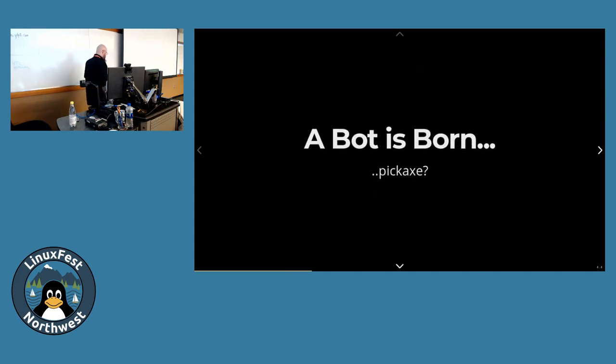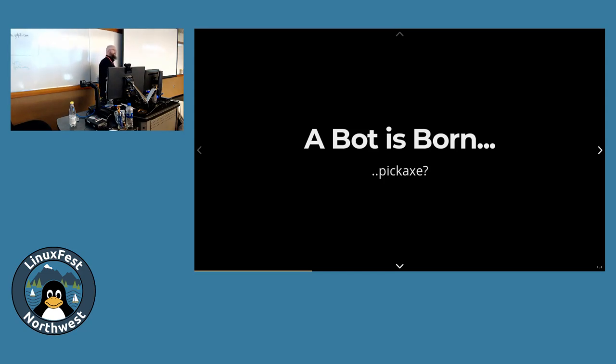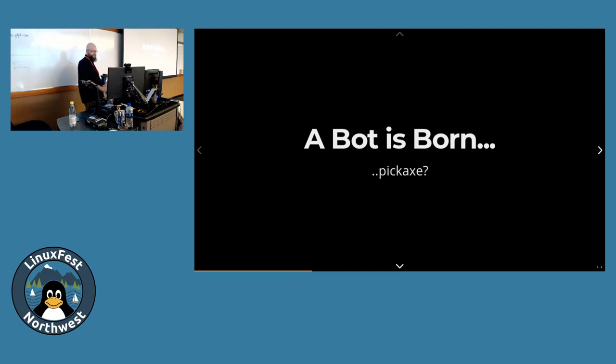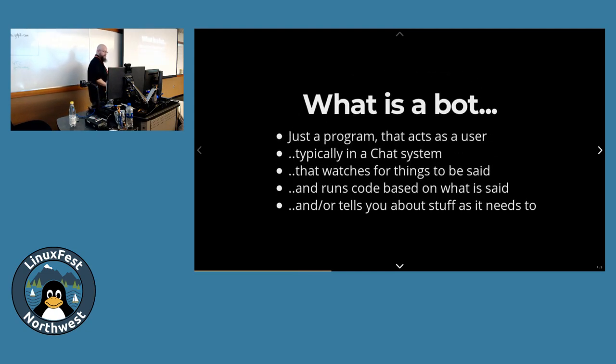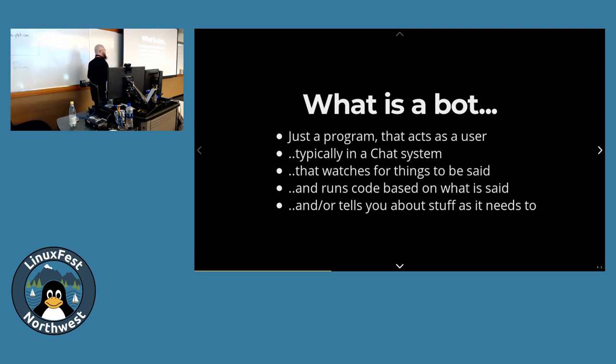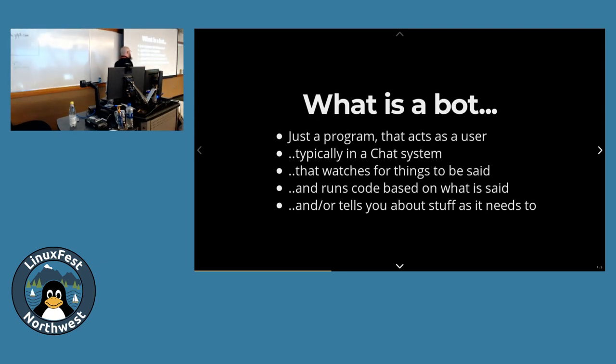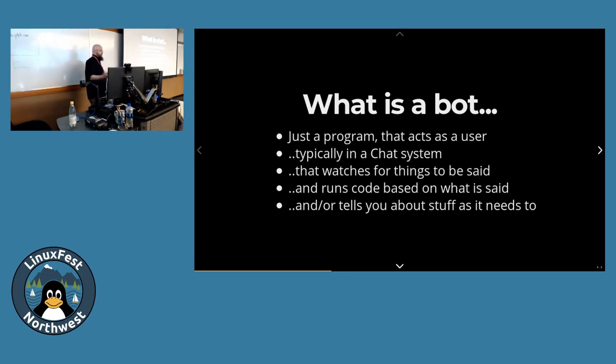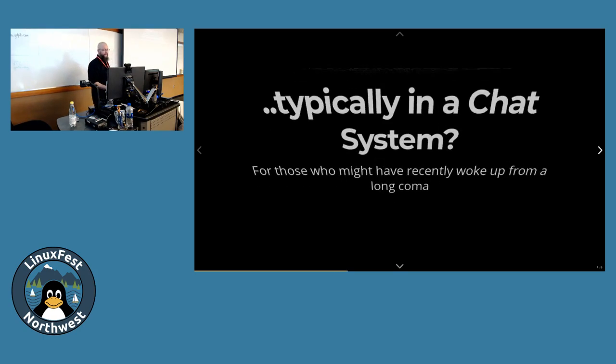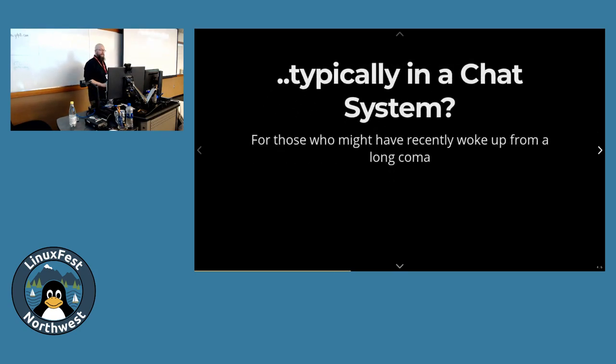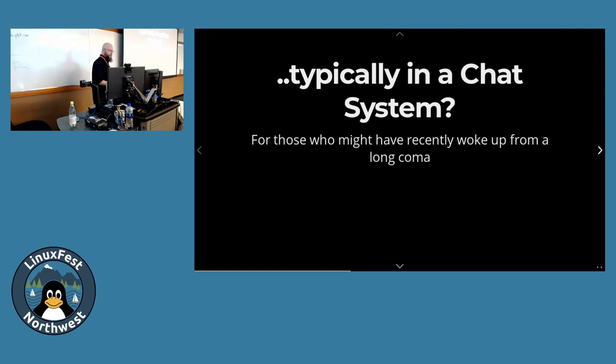So let's dig into a bit of what a bot is. It's just a program, acts as a user, typically in a chat system, watches for things to be said, runs code based on what's said, and or tells you interesting stuff that needs to be told. That's all it is. It's not that exciting.